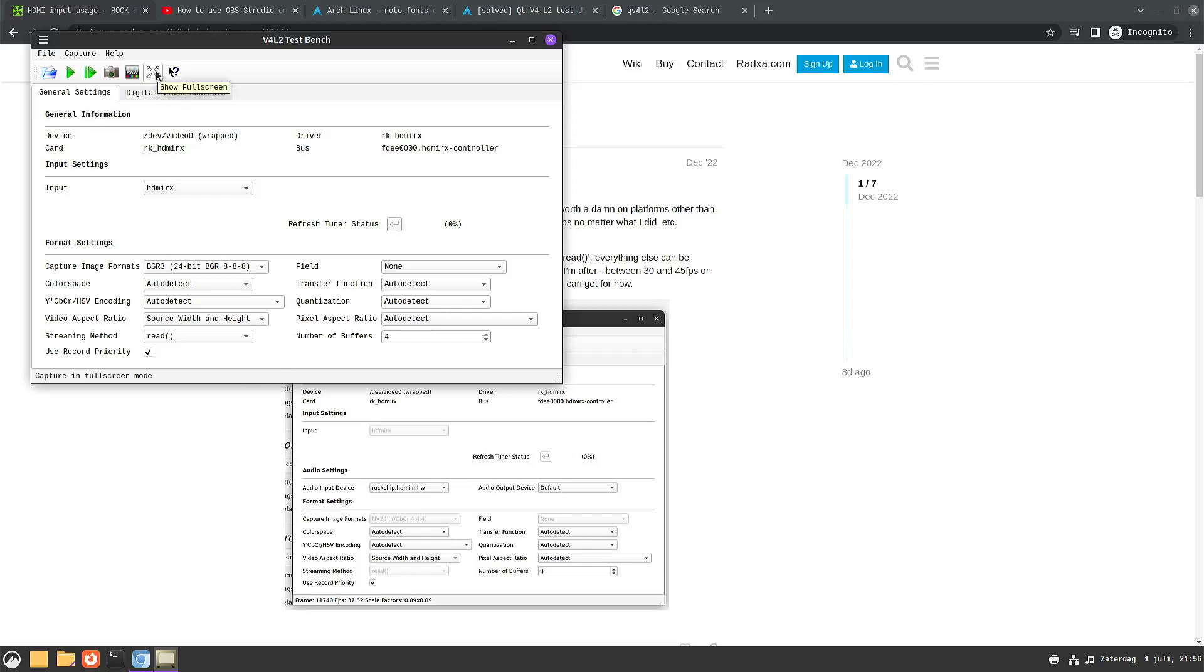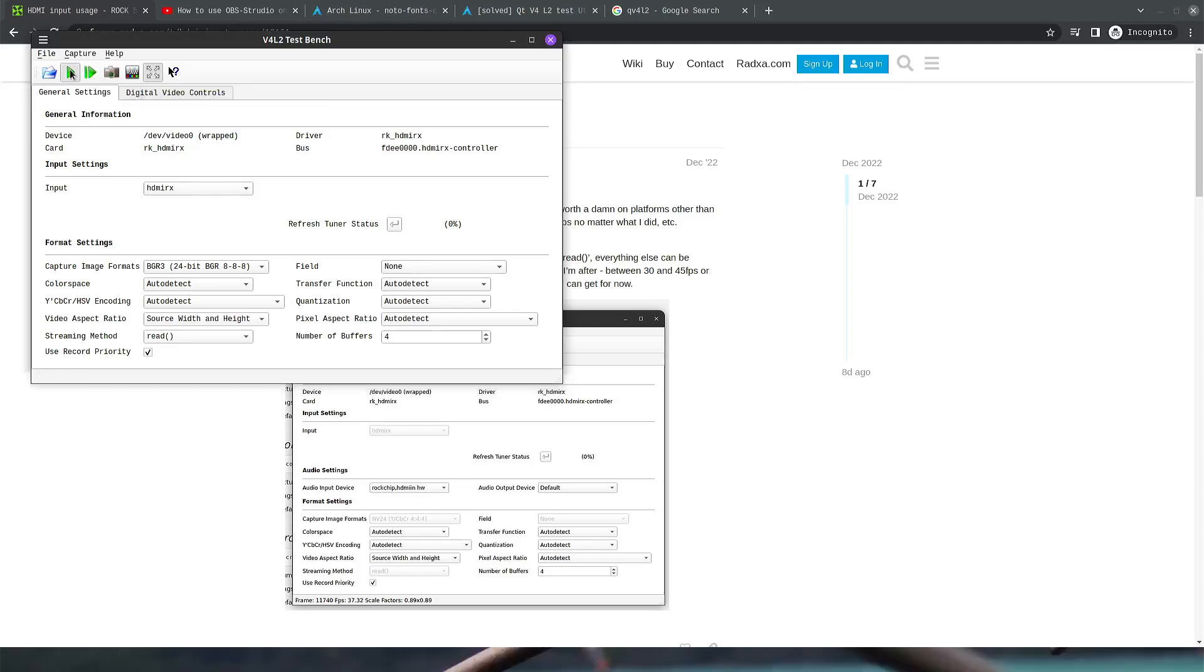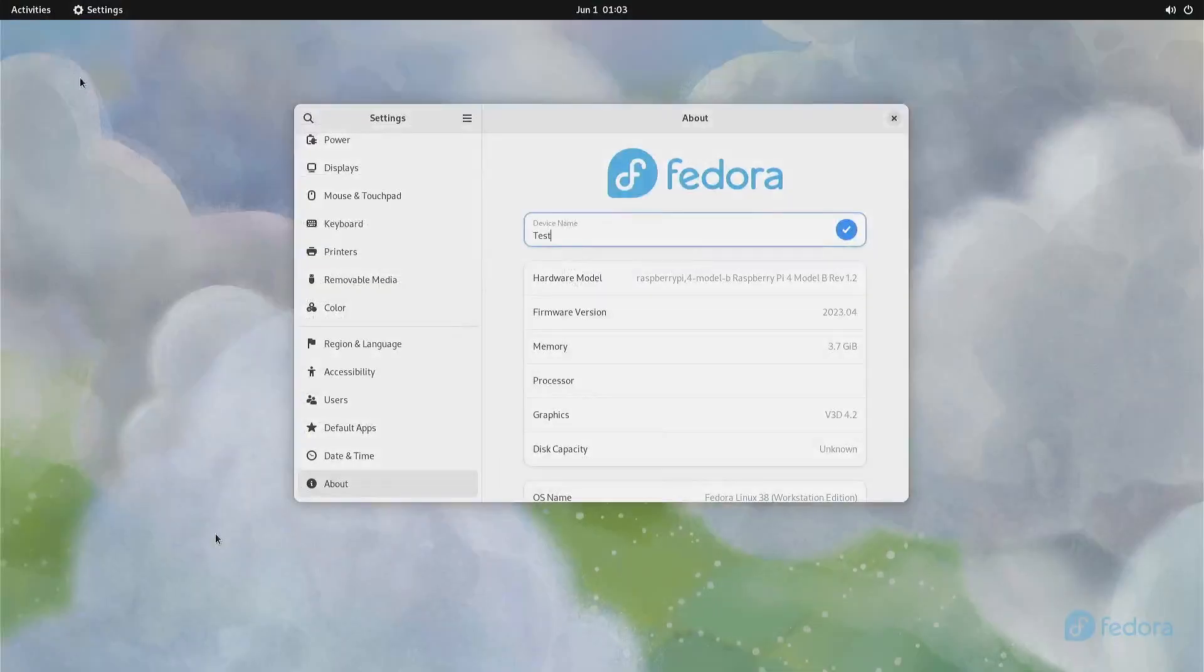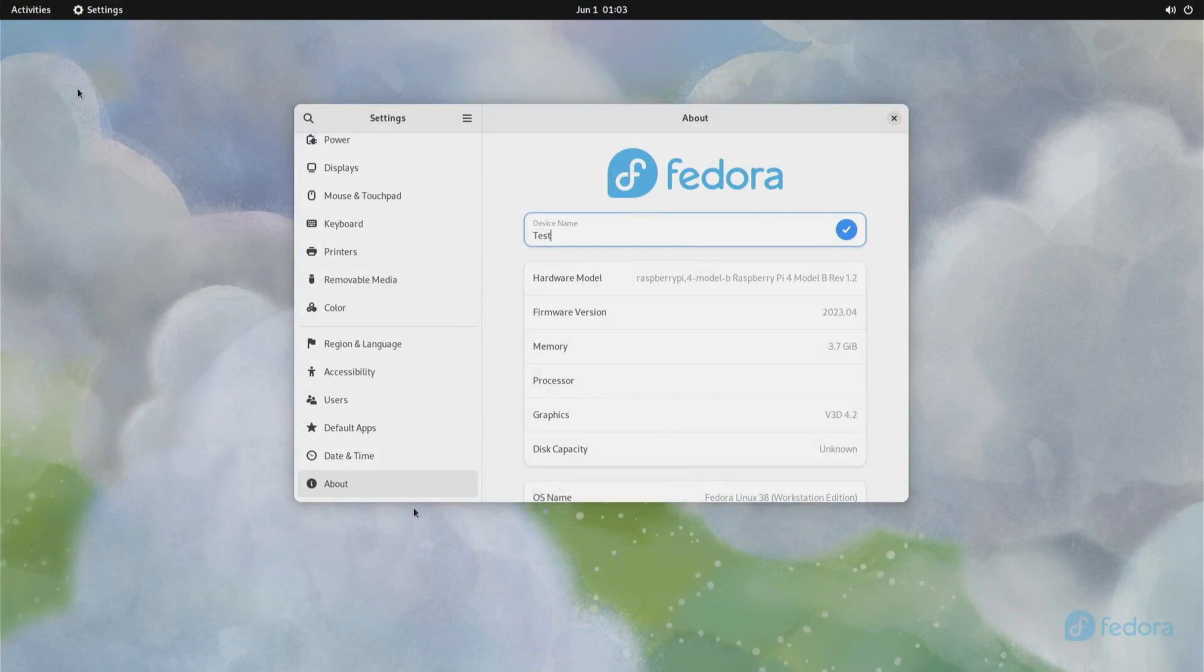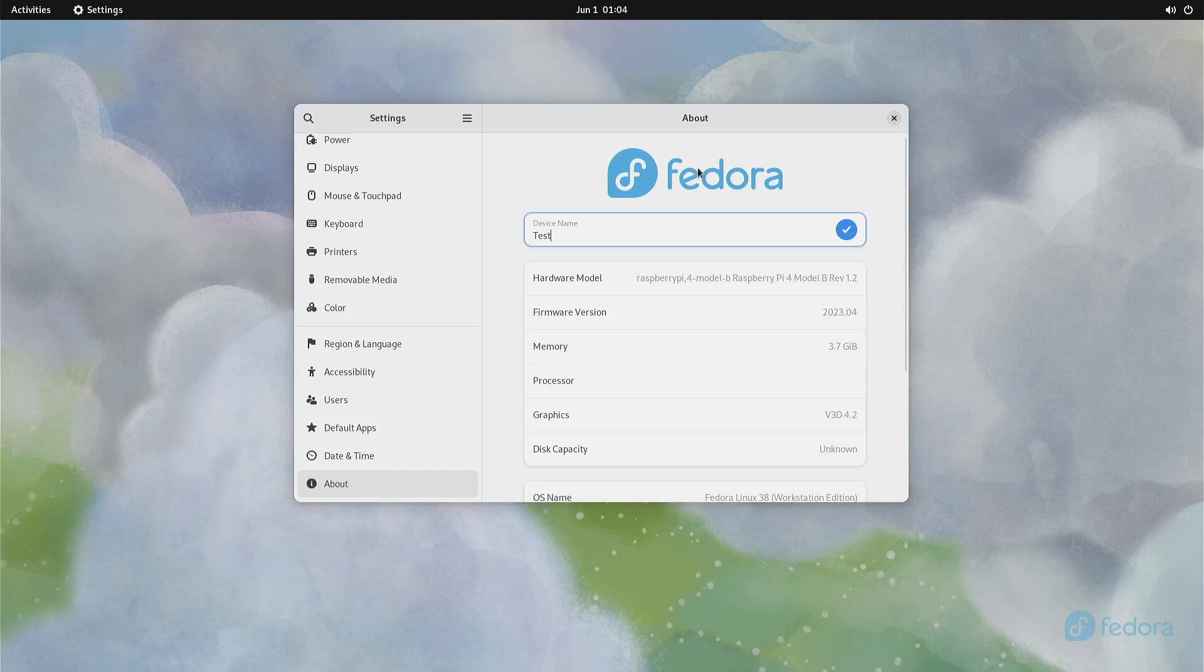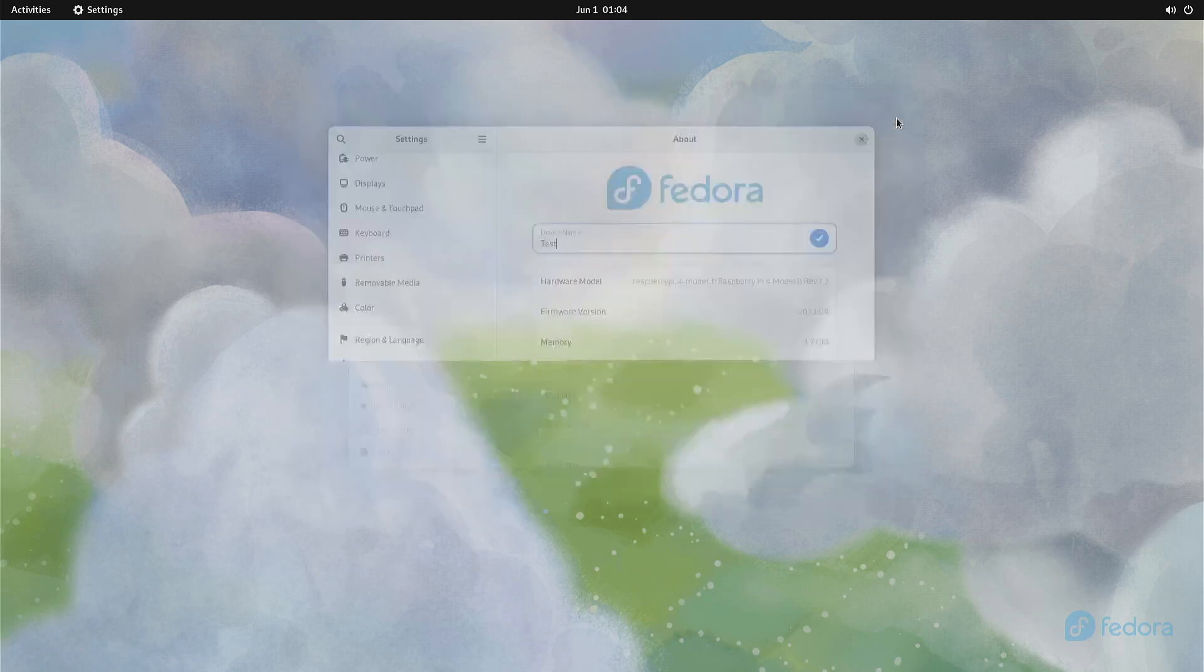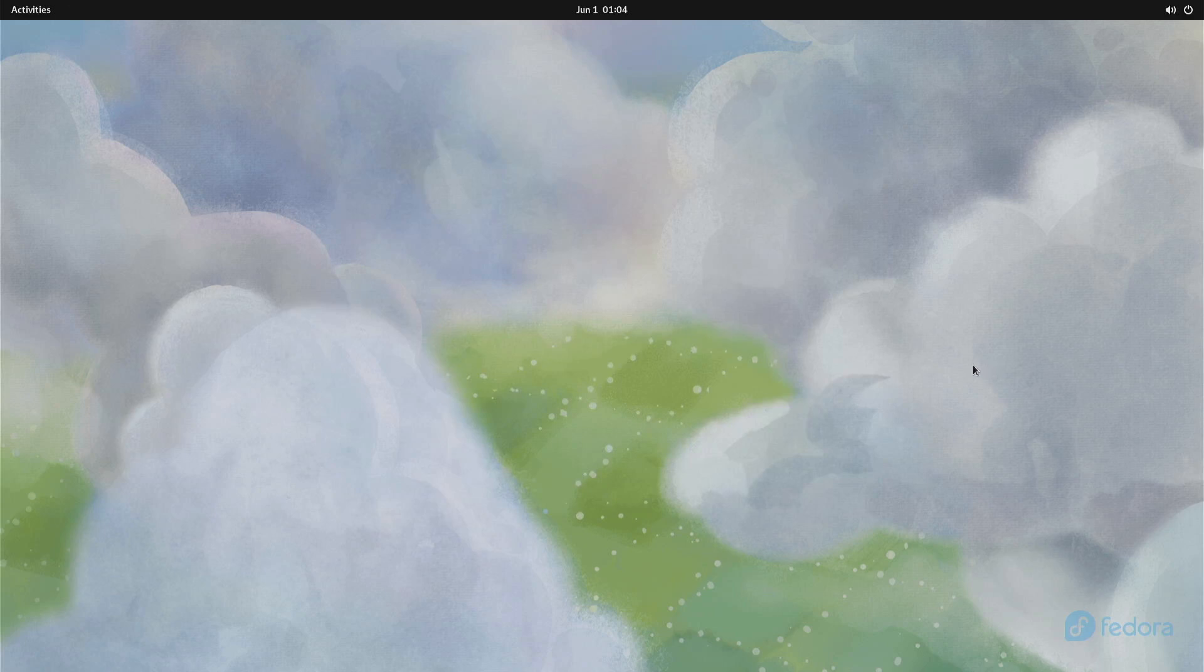You can go to full screen mode. If we start capturing now, you can see that I have my Raspberry Pi 4 with Fedora connected on the HDMI input of the Racha ROC 5B. So the HDMI input is working in Linux.